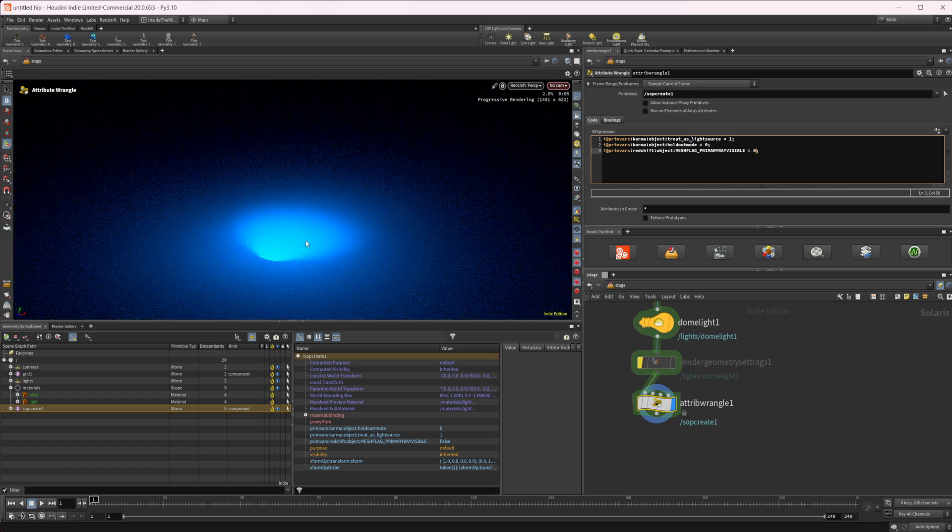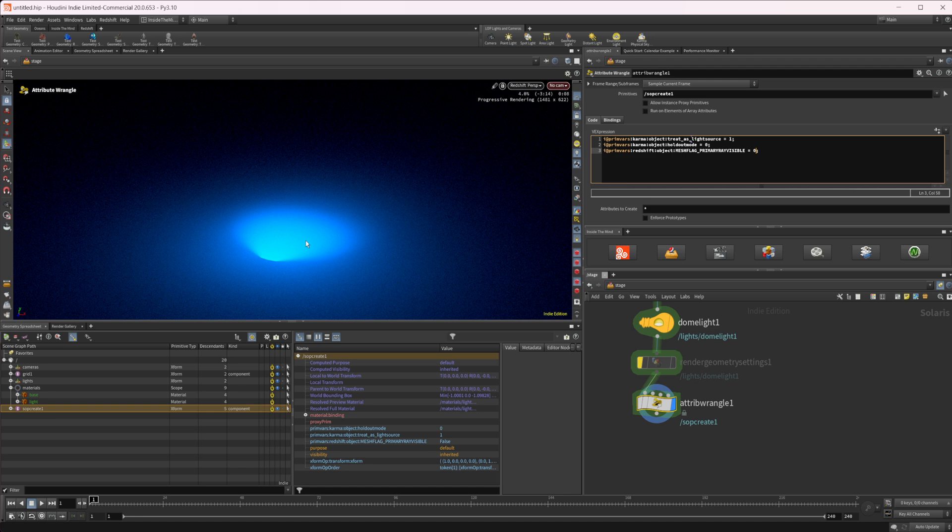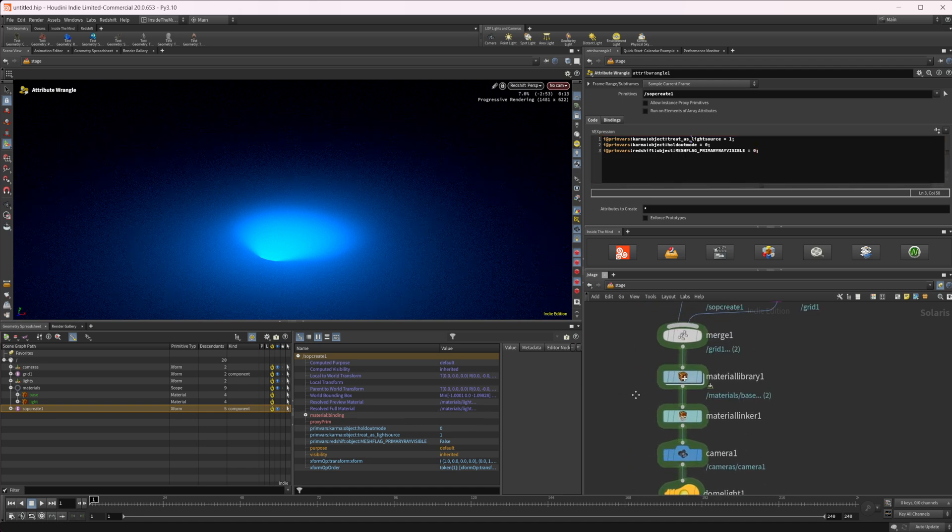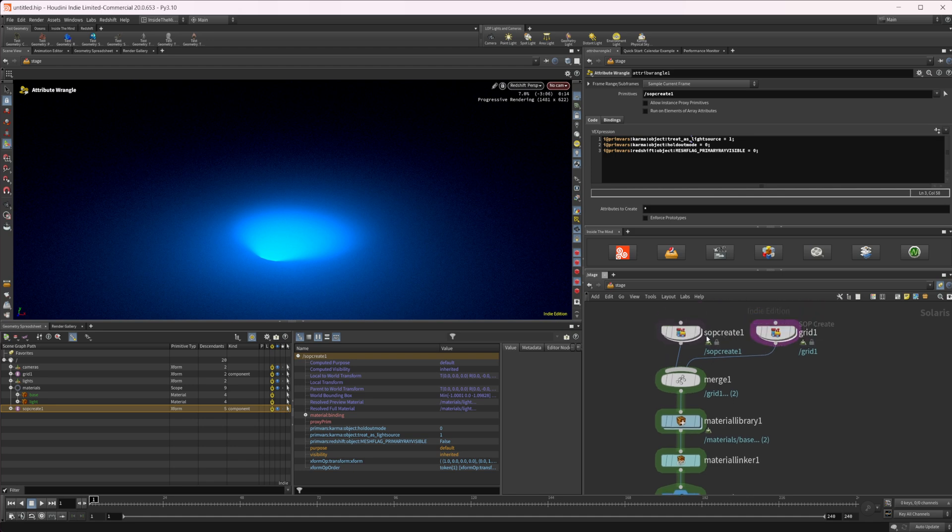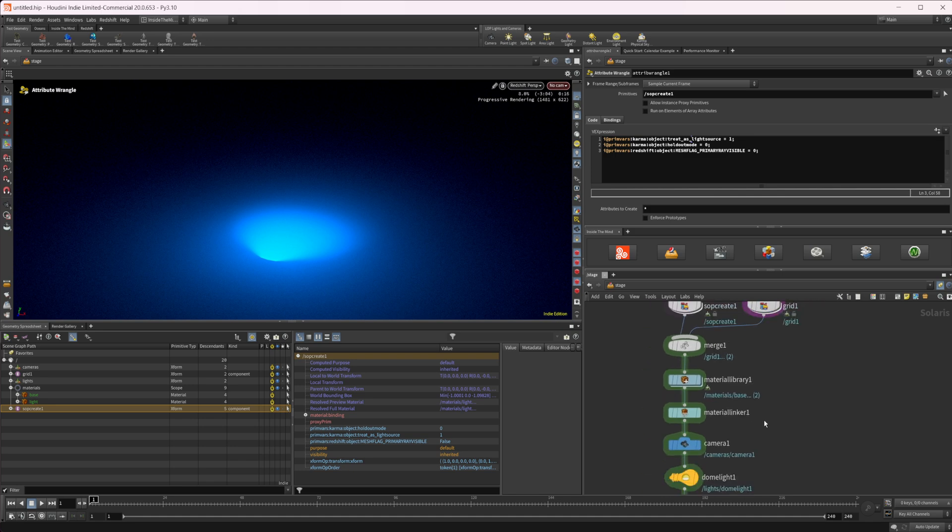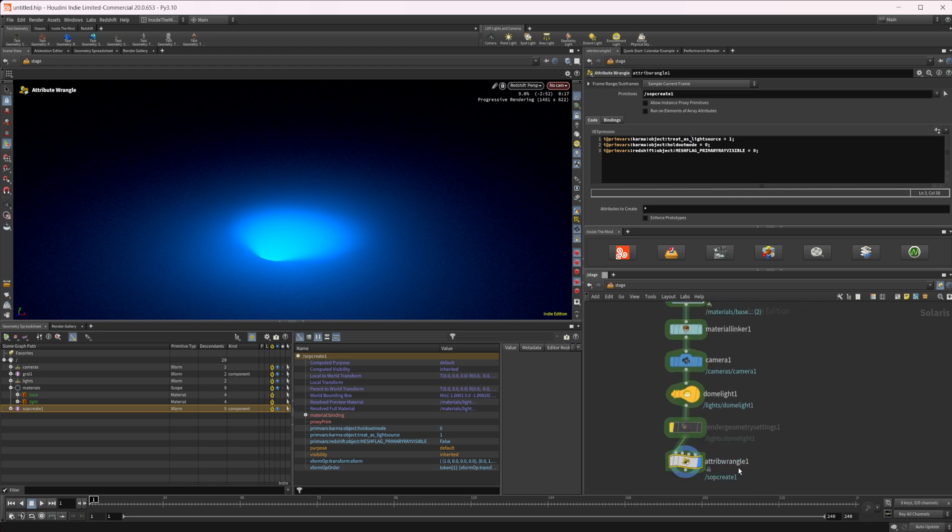So if you wanted to use VEX to control different render settings, you definitely can, you cannot just have it assigned inside of like a SOP create or something like that, you have to do it on this main SOP level.